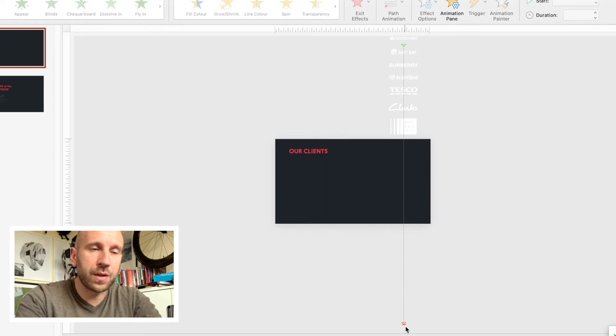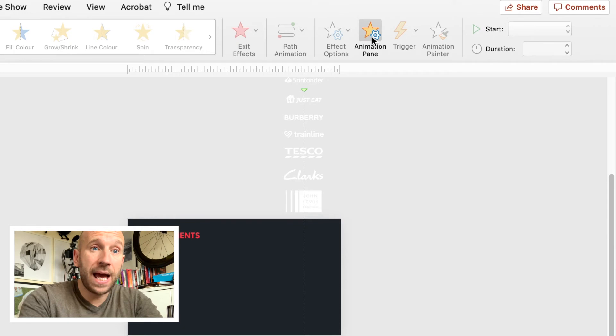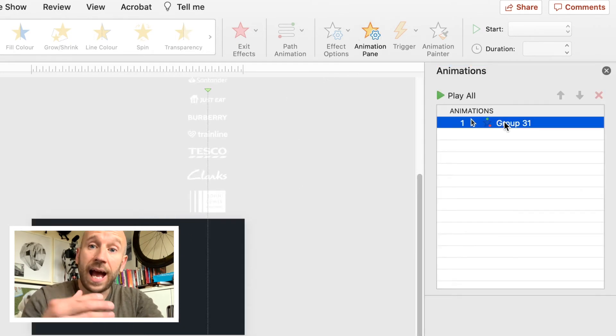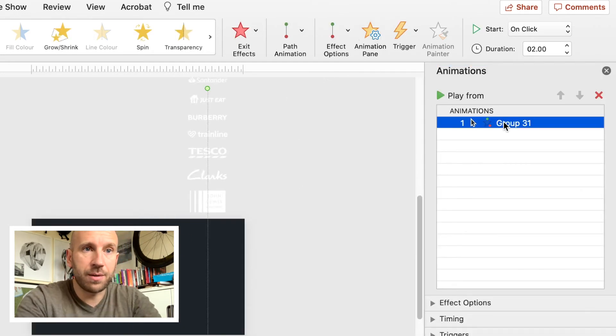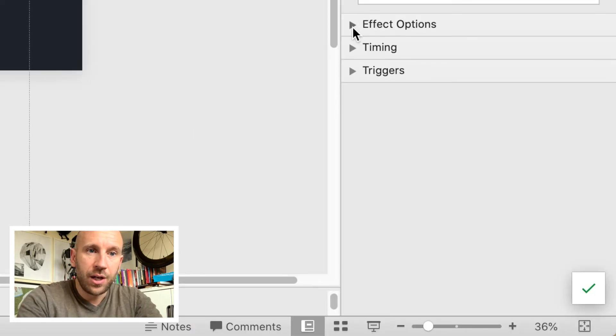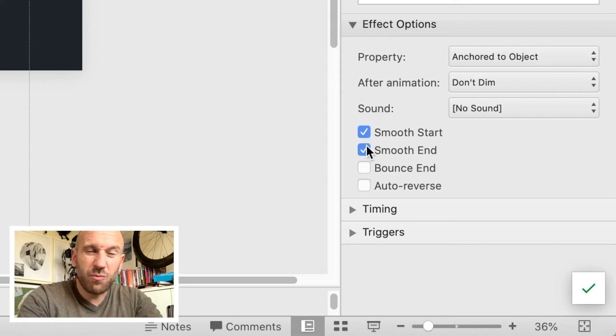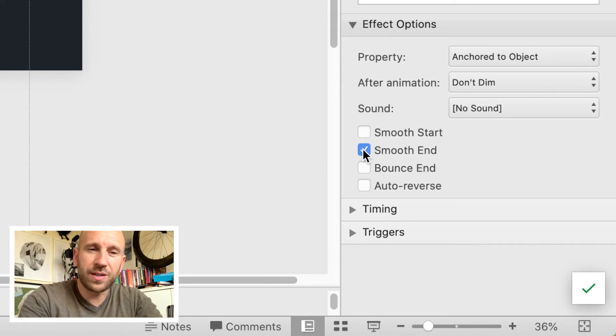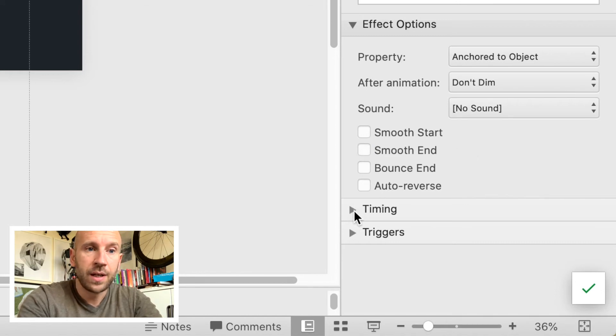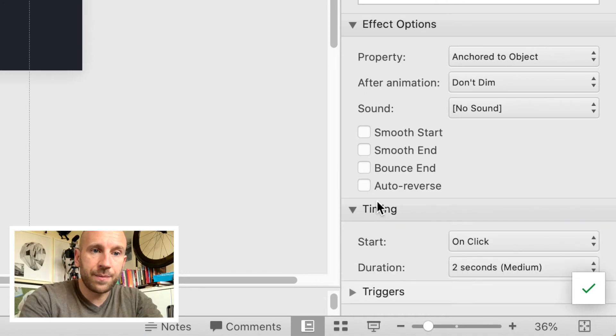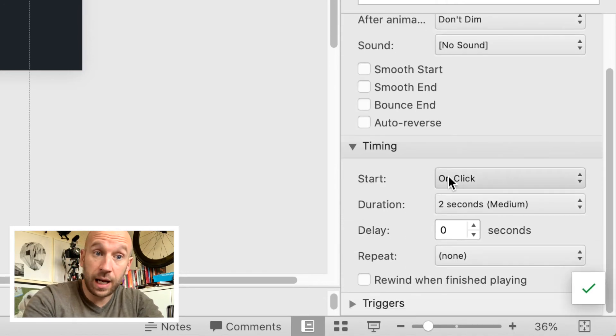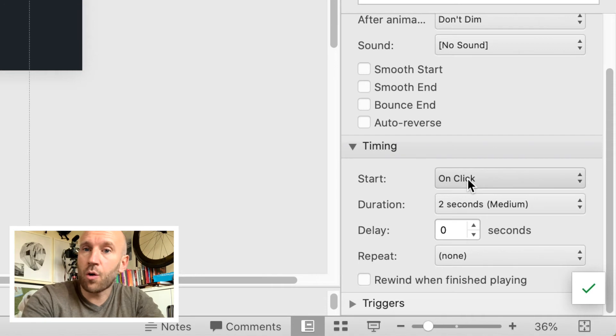You can see my start point's at the top, my finish point's at the bottom. Now I want to go into my Animation Pane and actually tell PowerPoint how and when I want this animation to play. If I look at Effect Options, you can see at the moment we've got Smooth Start and Smooth End—don't really need those options on because sometimes they can slow things down a little bit. We want this to get going pretty quickly when we get to this slide.